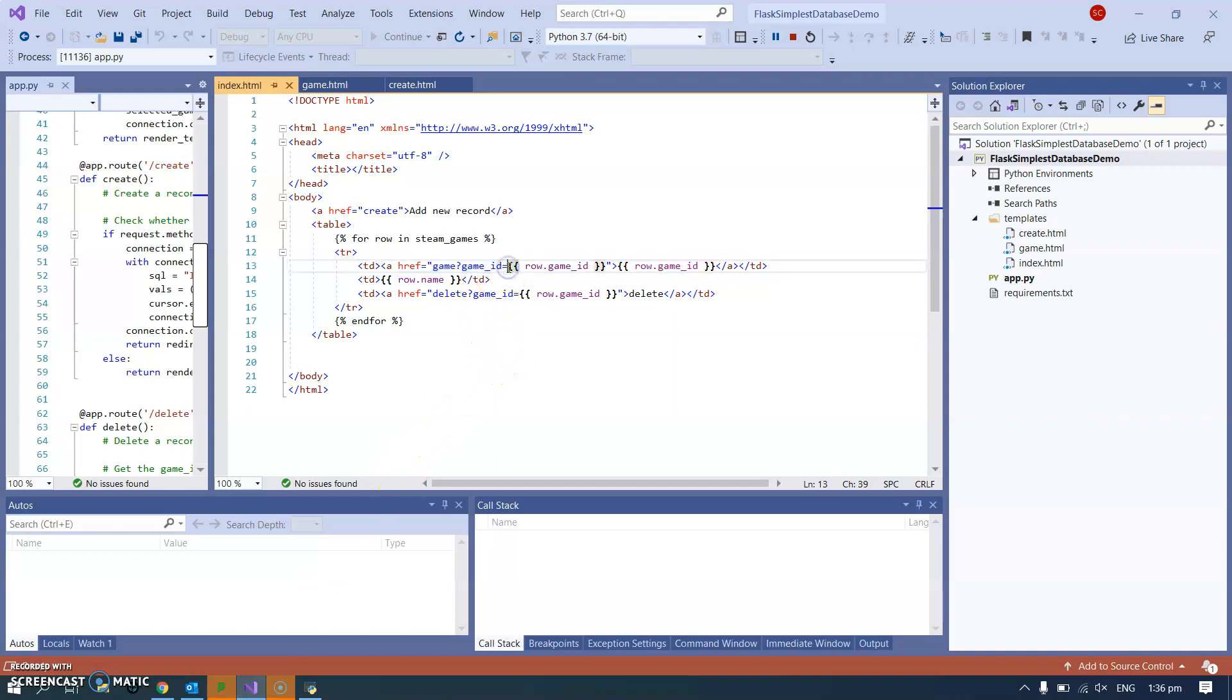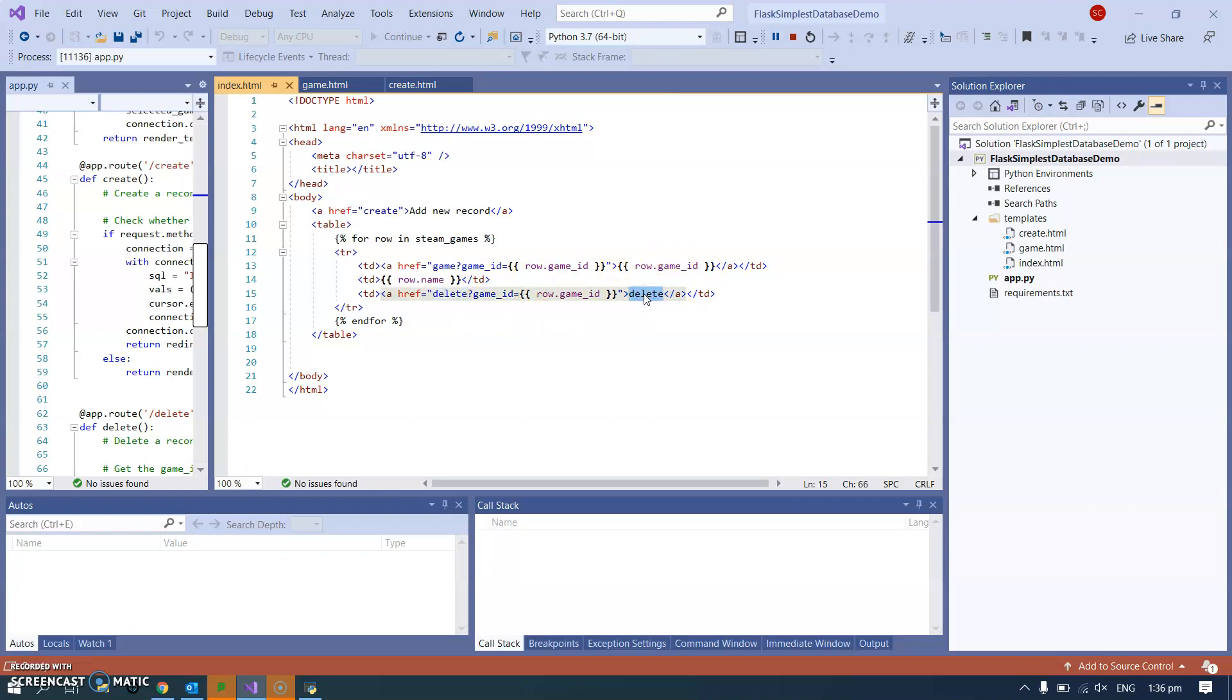I copied and pasted that exact line and I changed it. It's not going to the game route, it's going to the delete route. Everything else is the same except instead of putting the number, I just put the word delete as you saw.